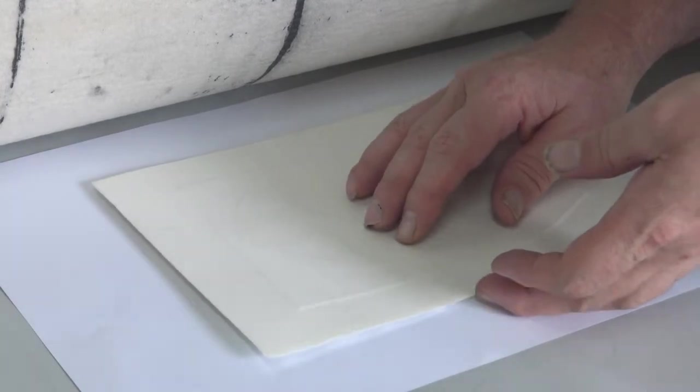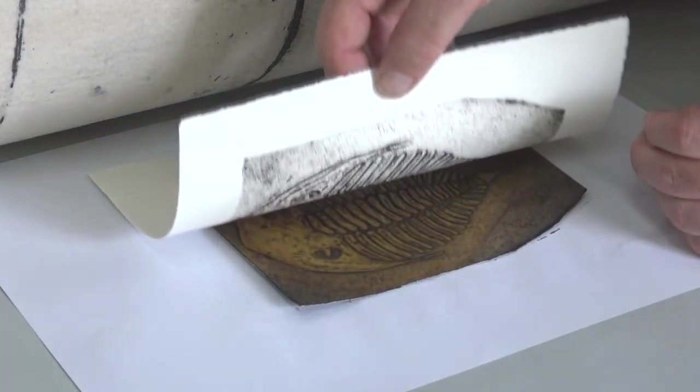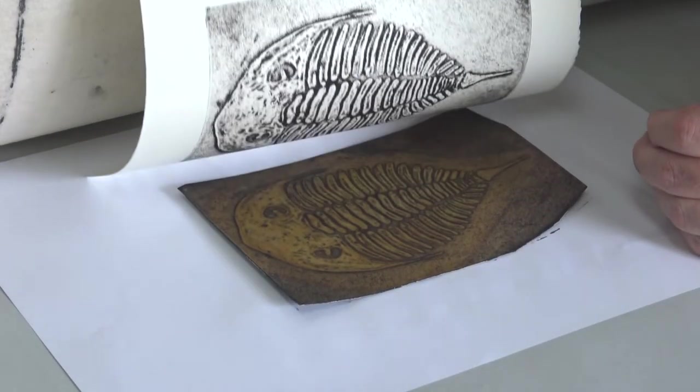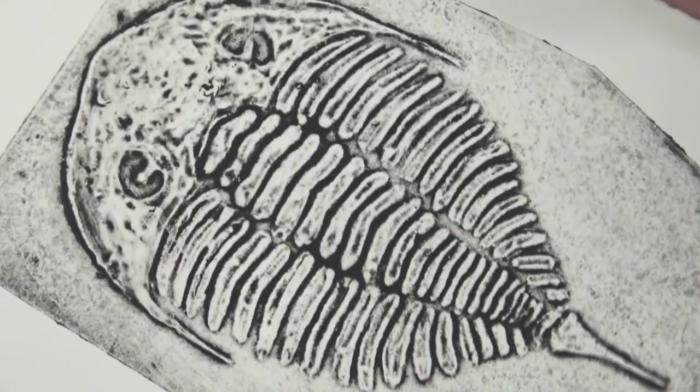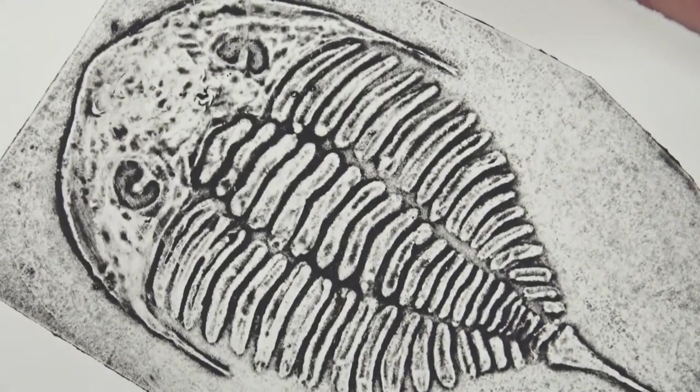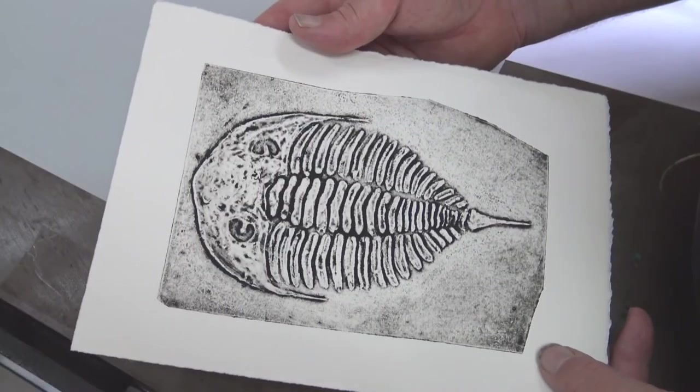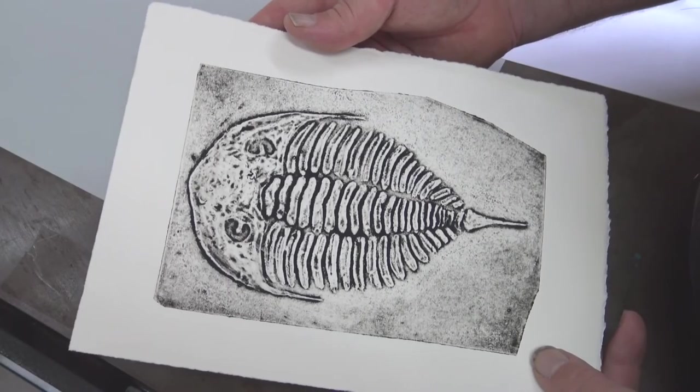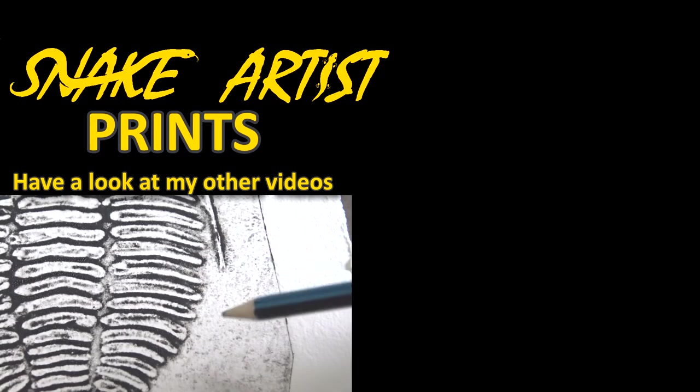Now the moment of truth. Nice. I'm very happy with that. It worked out exactly how I thought it would, which is pretty strange for printmaking.